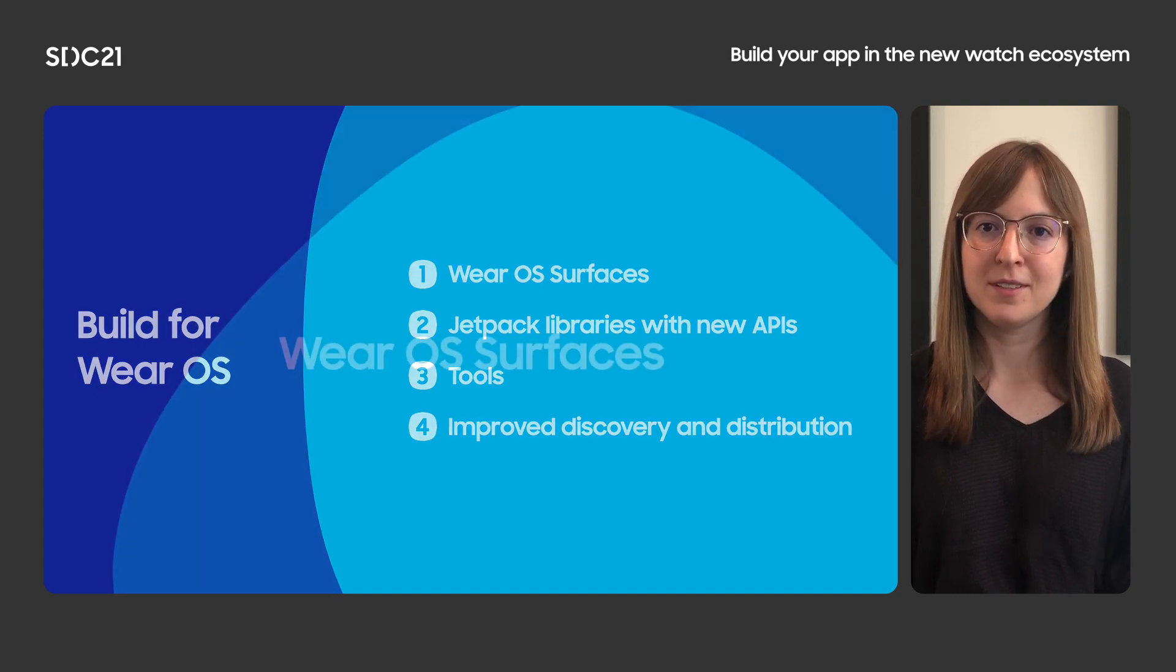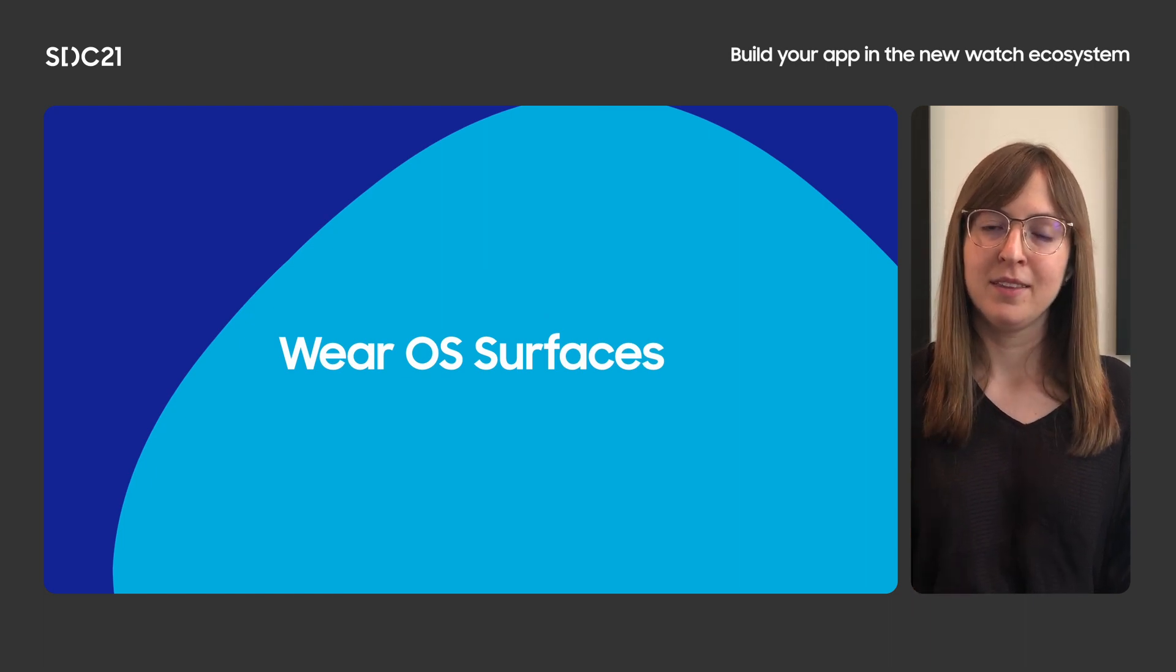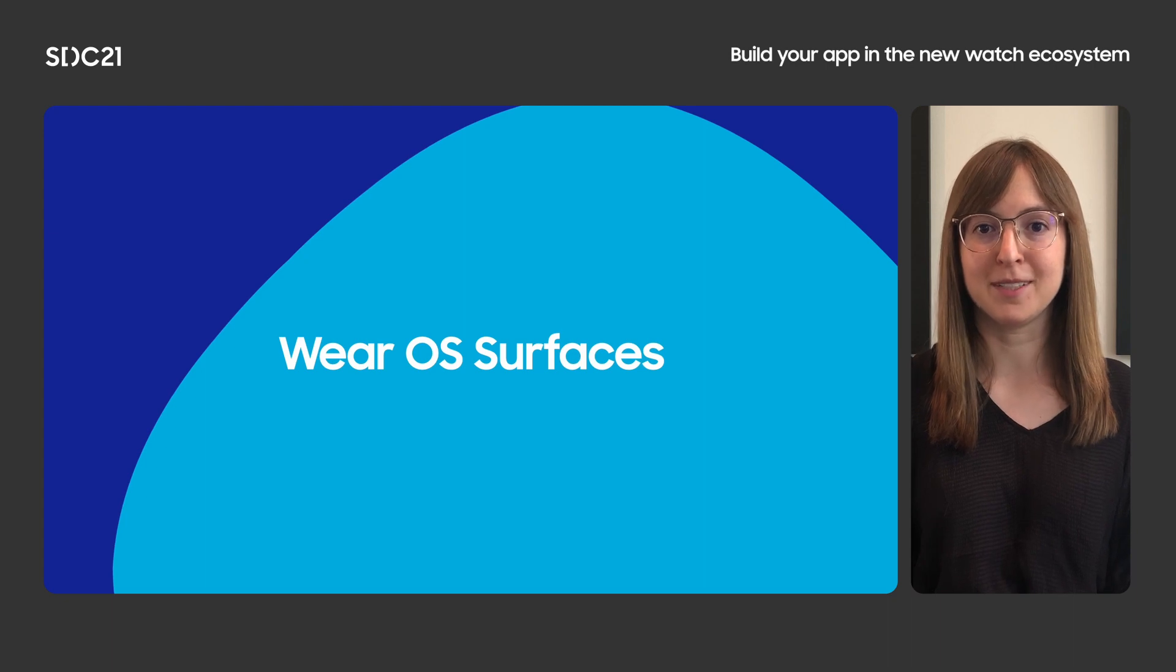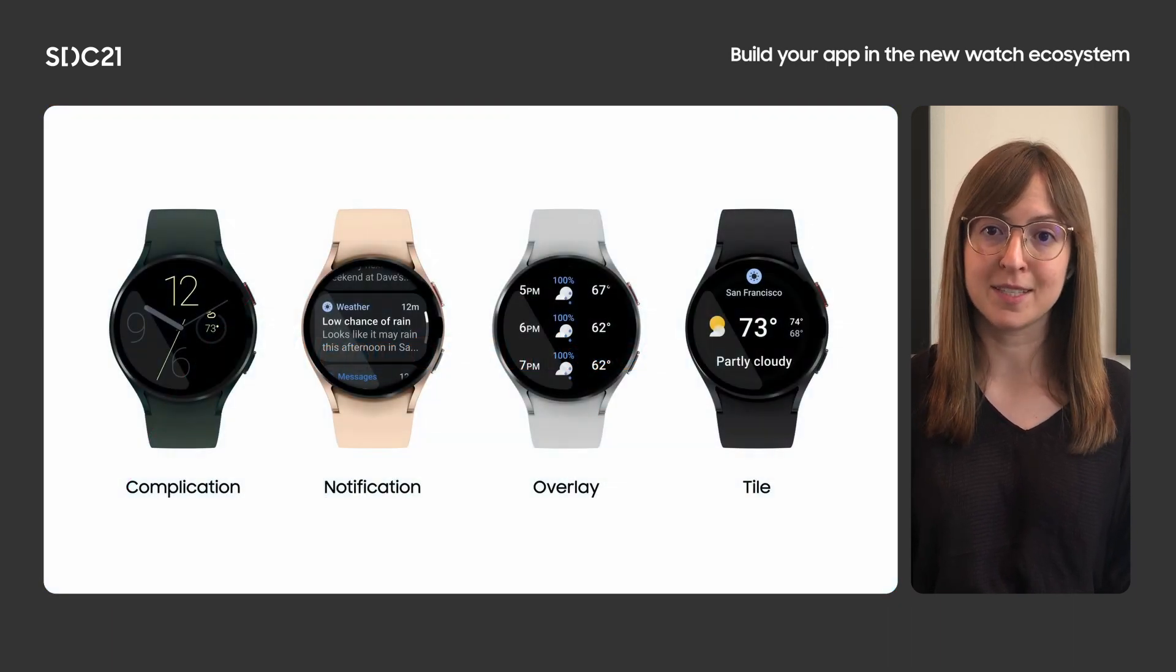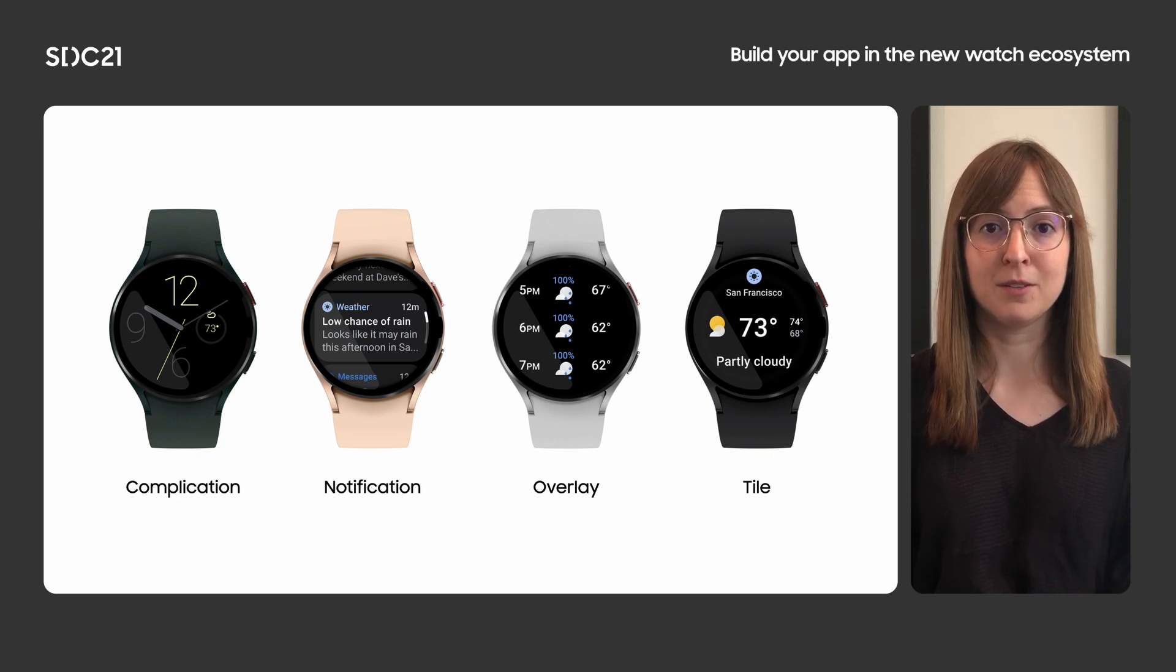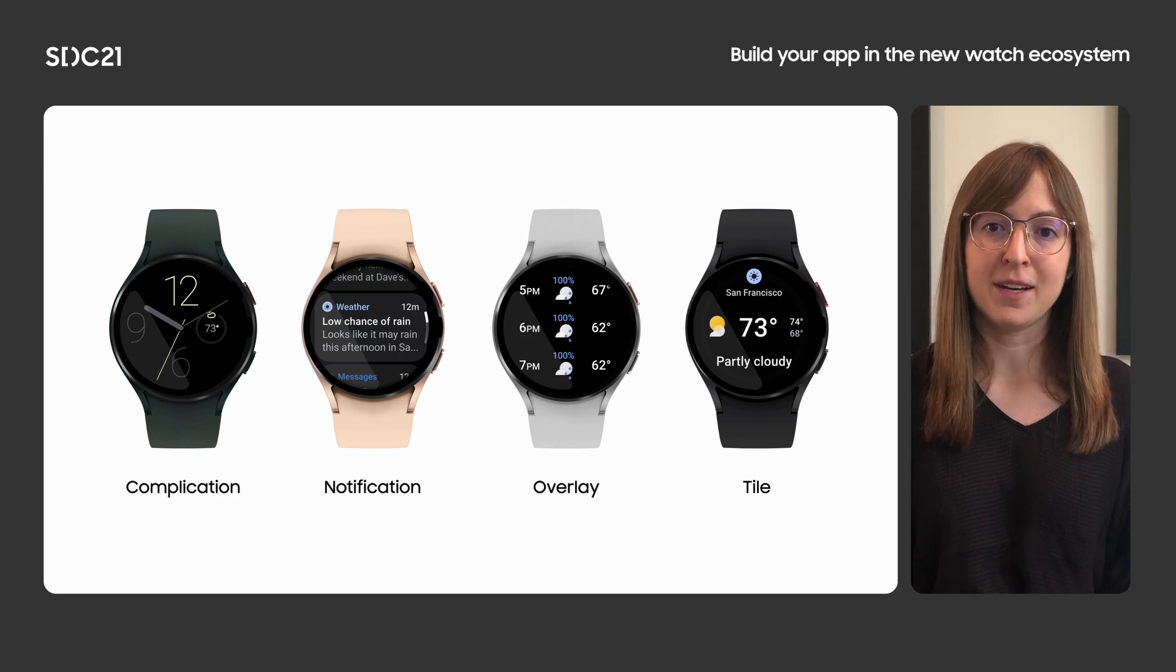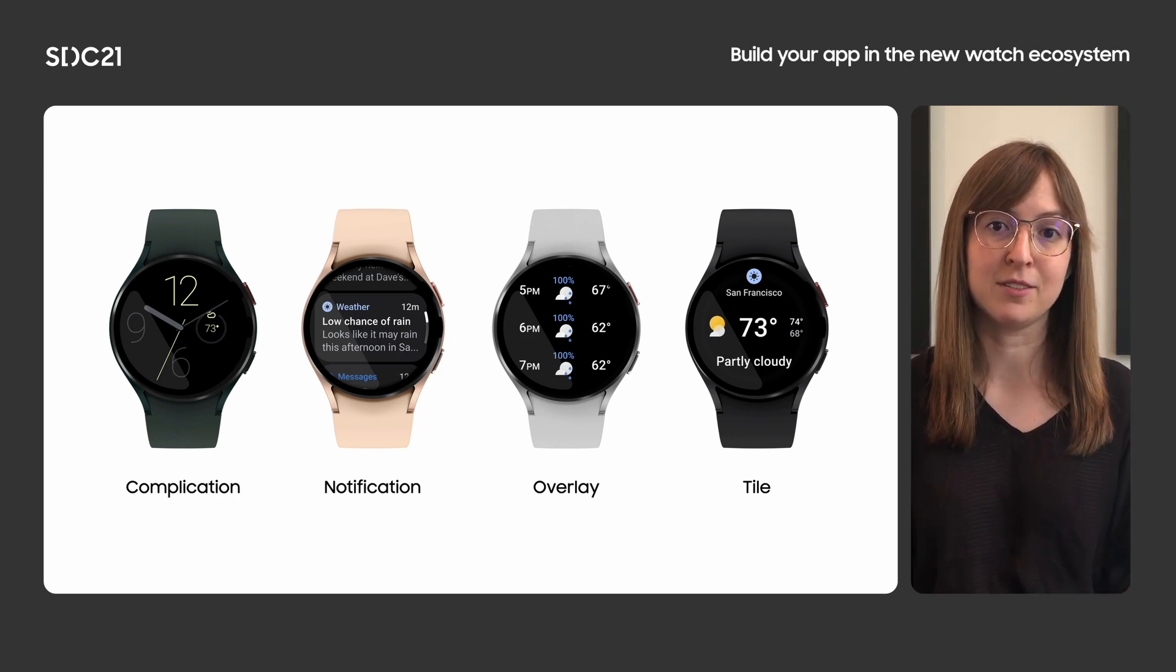First, we'll touch on one of the basic concepts of Wear OS app development, the various surfaces that make up a full-fledged user experience. Complications and tiles provide predictable, glanceable access to information, while the overlay is well-suited for longer or more complex interactions. Our new APIs help you incorporate modern Android development into the creation of these surfaces.